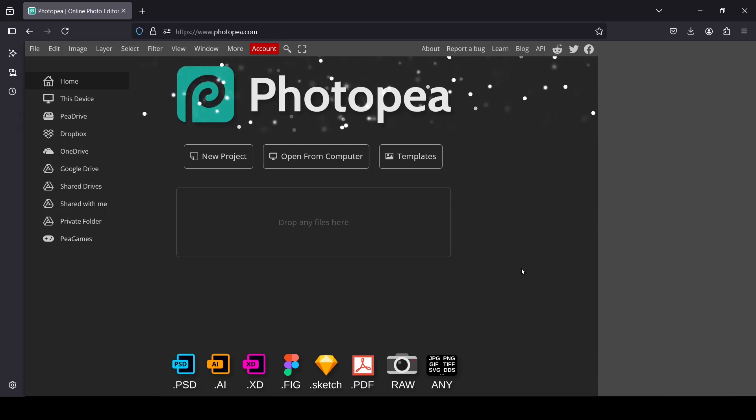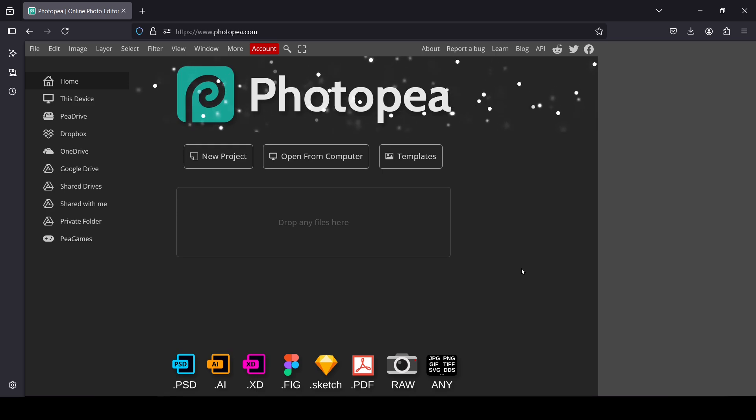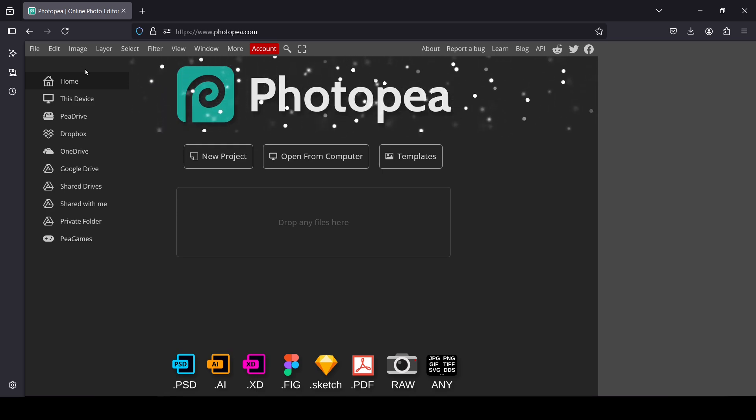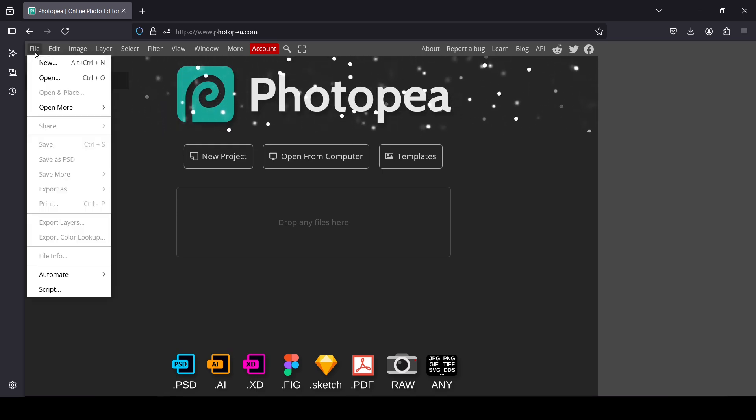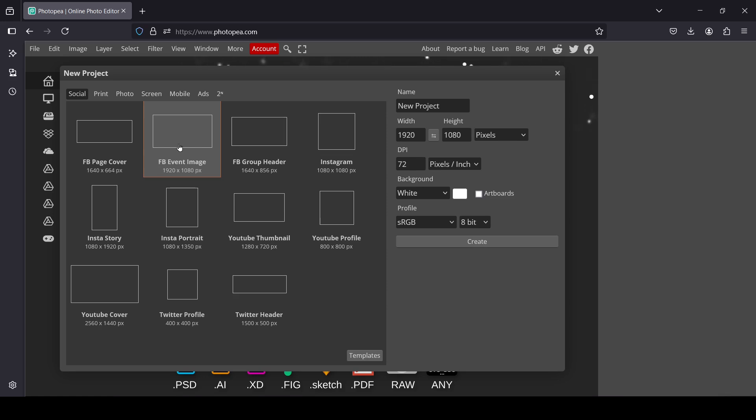Hi, today we're going to see how to create a stretch text effect in Photopea. The first thing we need to do is create a new image. Go to File > New, and I'm going to select this one here.